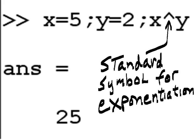And here I have x equals 5, y equals 2, x to the power of y means 5 raised to the power of 2. That carat is the standard symbol for exponentiation.